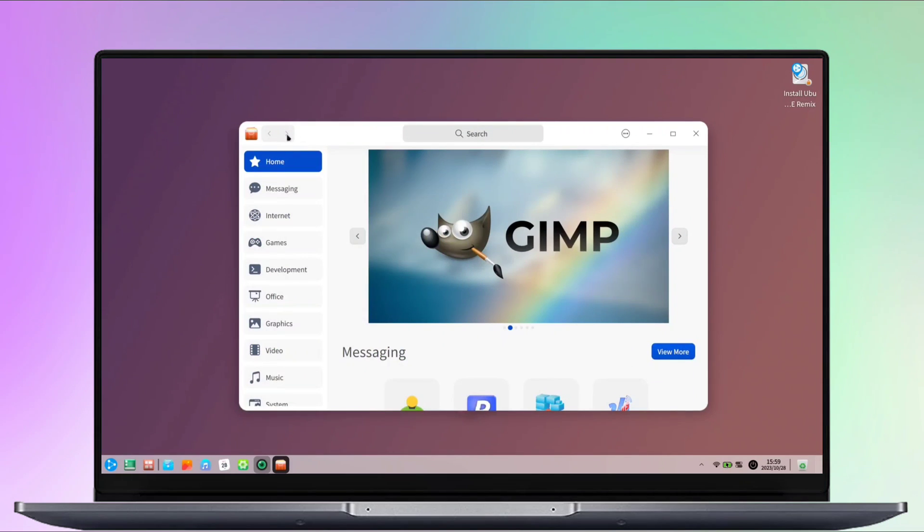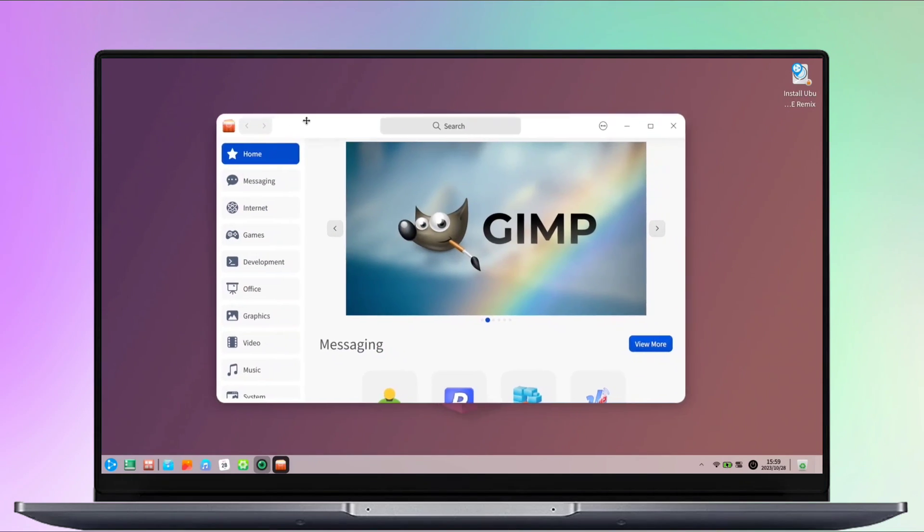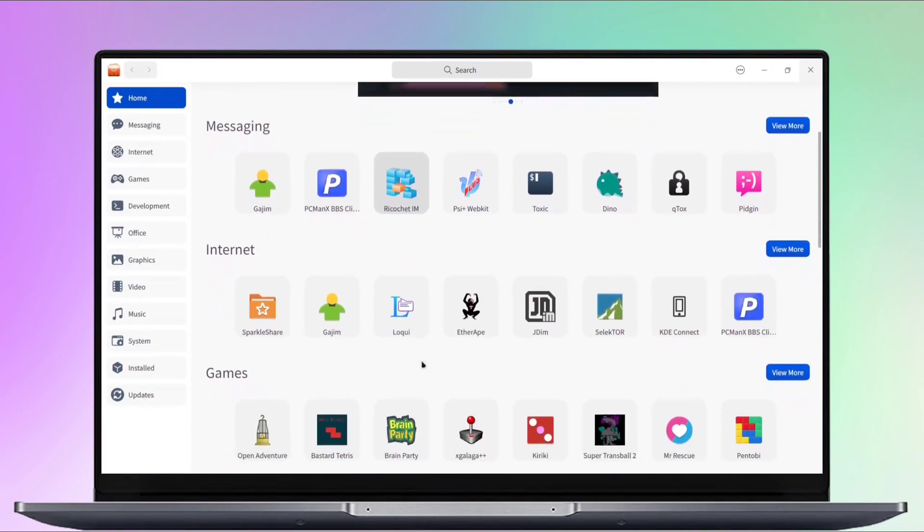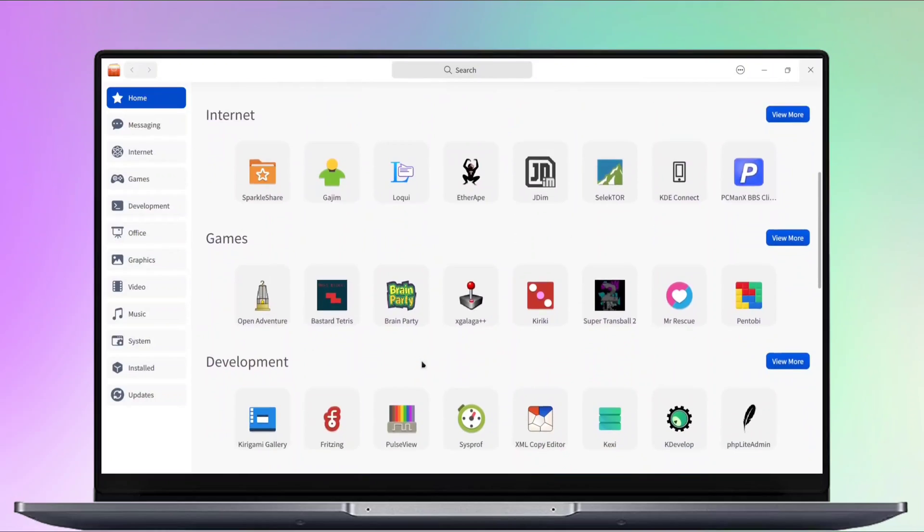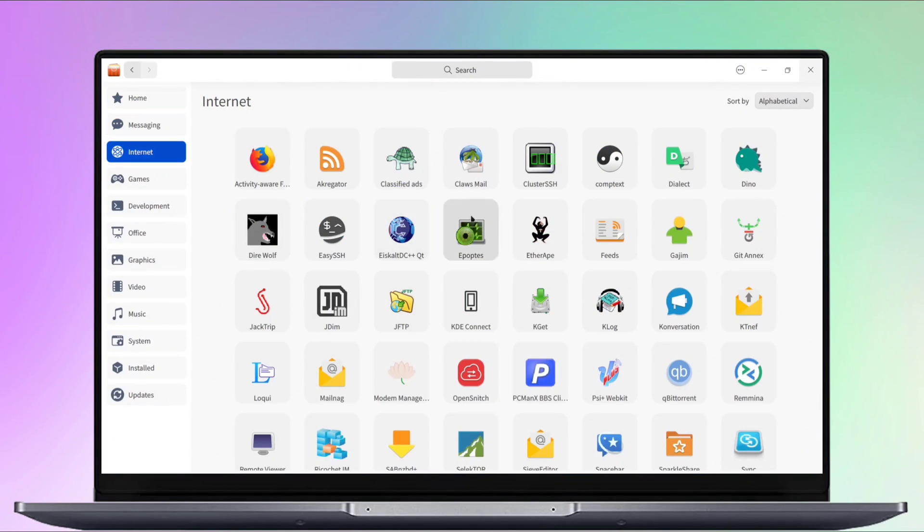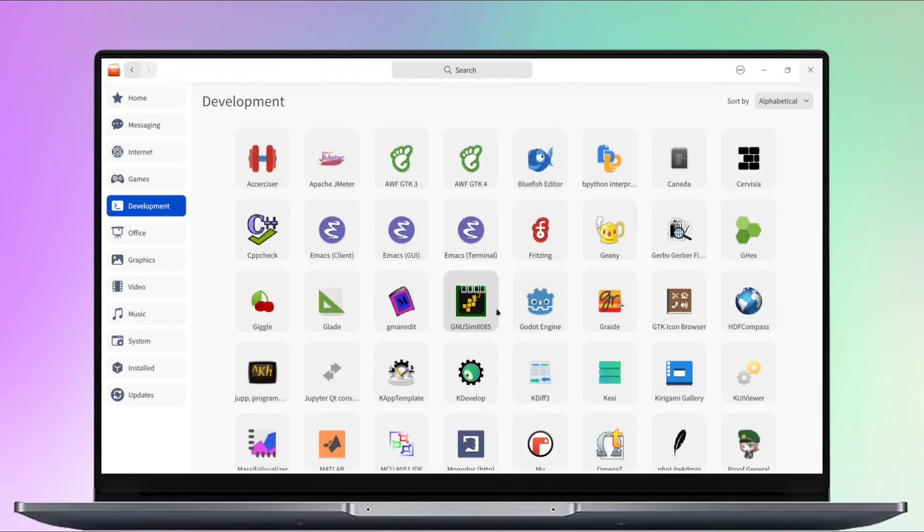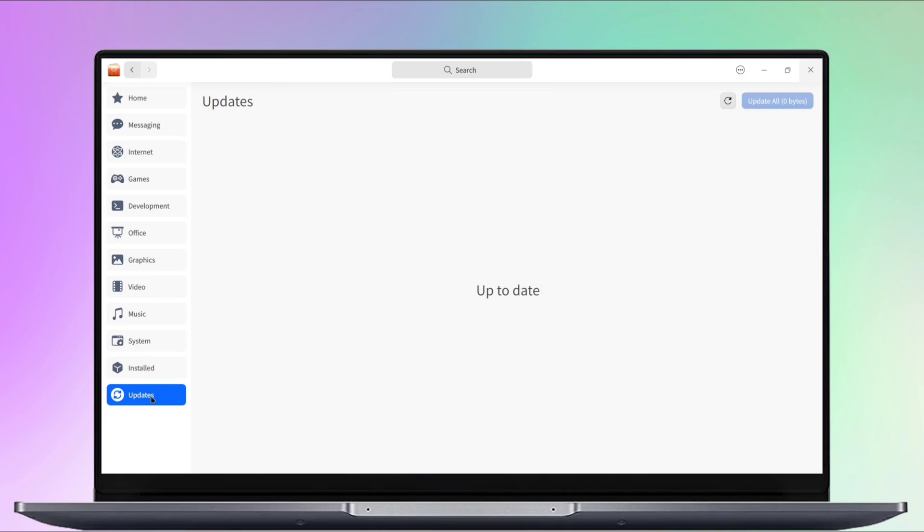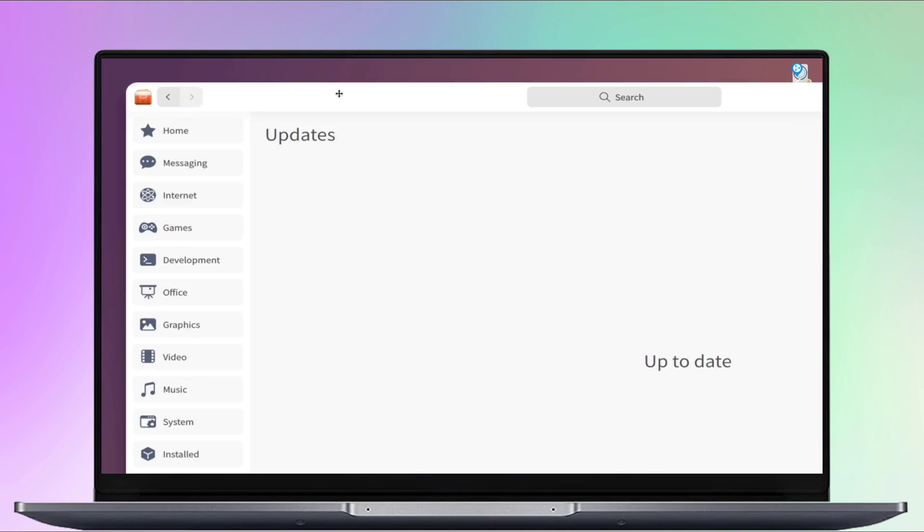Next, we have the app store. On the left side, you can find apps by category, such as messaging, internet, games, and developer tools. At the bottom, you can see your installed apps and check for updates.